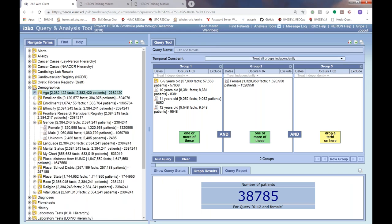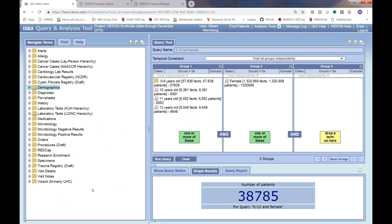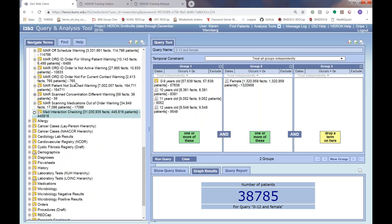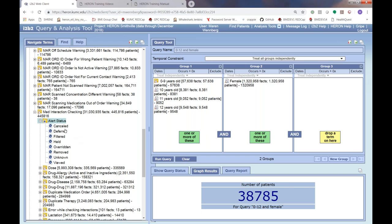Now I'll review the available data — knowing where to find data is one of the hardest things about learning to search i2b2, and it may be organized slightly differently at different sites. We have alert data, including Best Practice Advisory alerts from Epic. A big item here is medication drug-drug interactions. Scrolling down you'll find med interaction checking, where you can find various medications: drug allergies, drug-drug interactions, pregnancy warnings, TPN, and other warnings. Within folders you can find the alert status — whether the physician canceled, deferred, filtered, held, or overrode the alert. These are called modifiers (the blue circles).